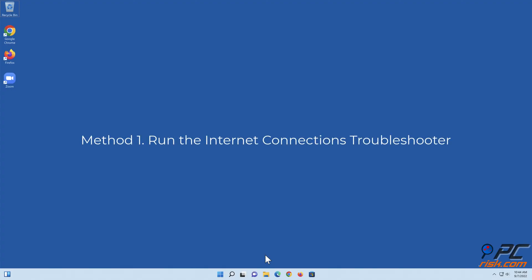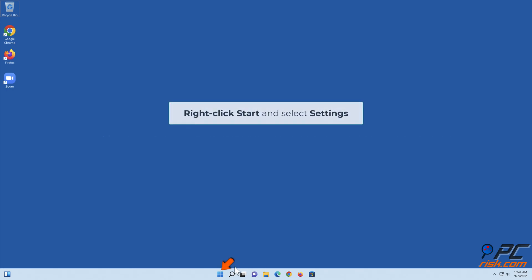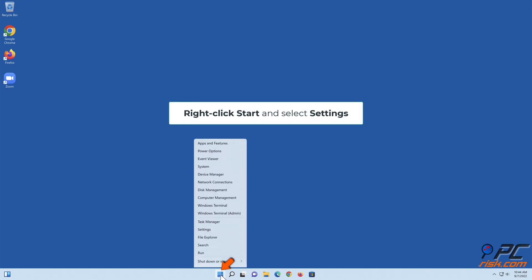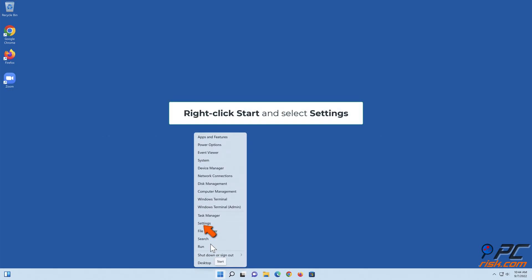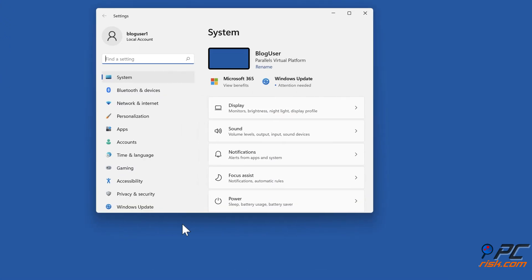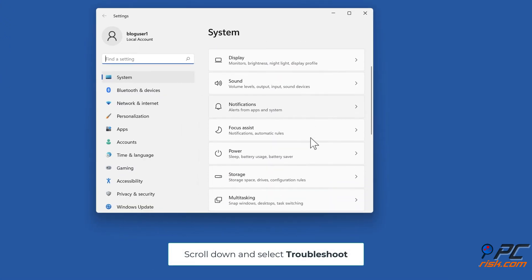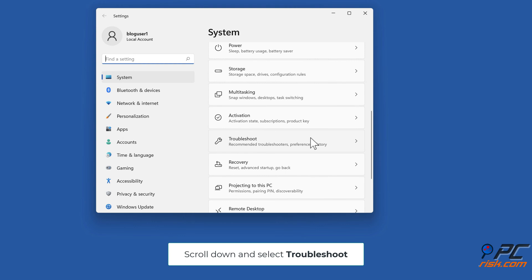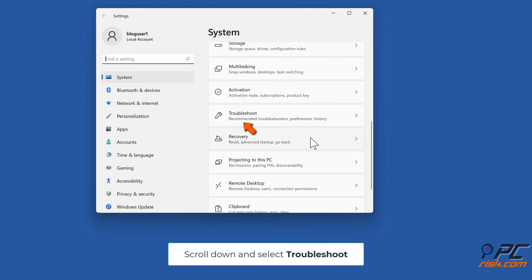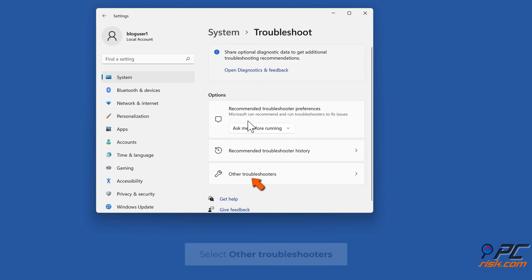Method 1: Run the Internet Connections Troubleshooter. Right-click Start and select Settings. Scroll down and select Troubleshoot, then select Other Troubleshooters.